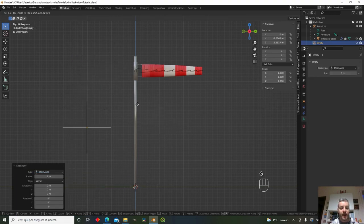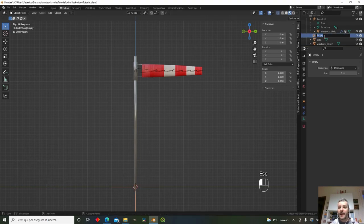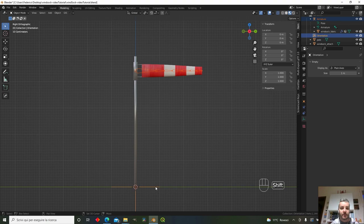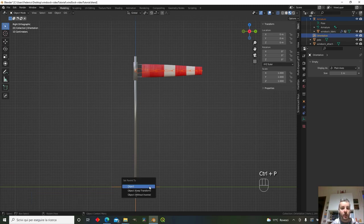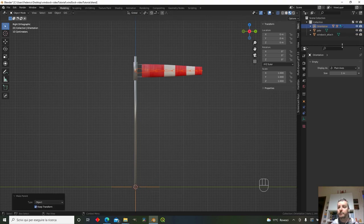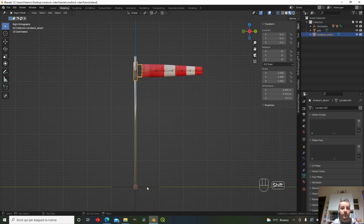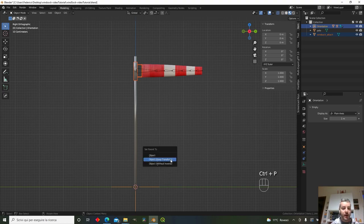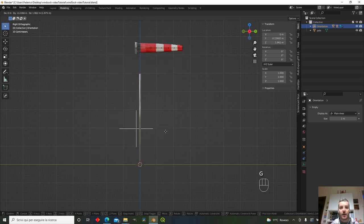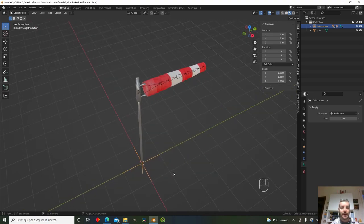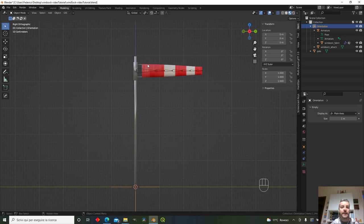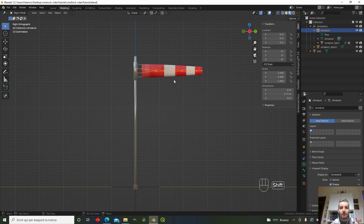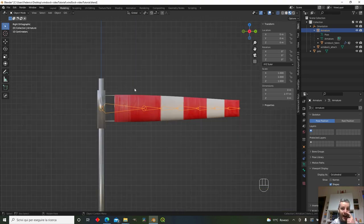The empty 'orientation' will be the parent of the armature — Ctrl+P, Parent to Object, Keep Transform. Parent the pole to the empty as well. When we move the empty, all other objects follow. The empty will control the wind sock's orientation into the wind, while the armature controls the movement of the sock itself.